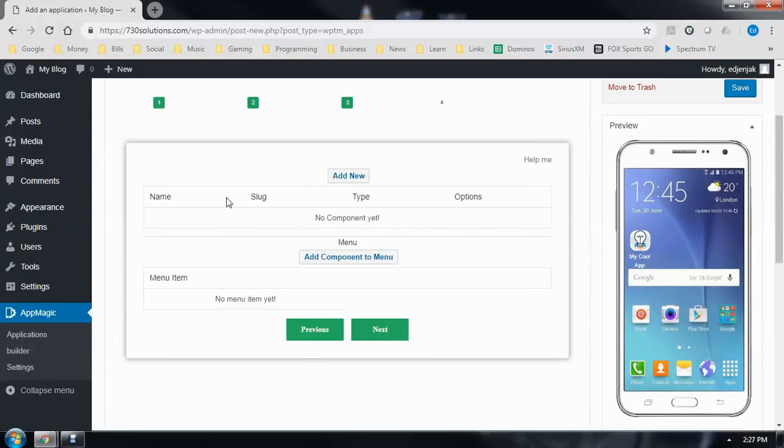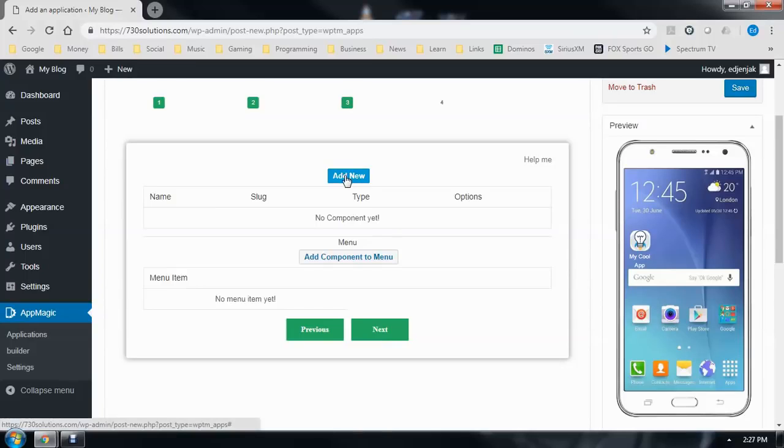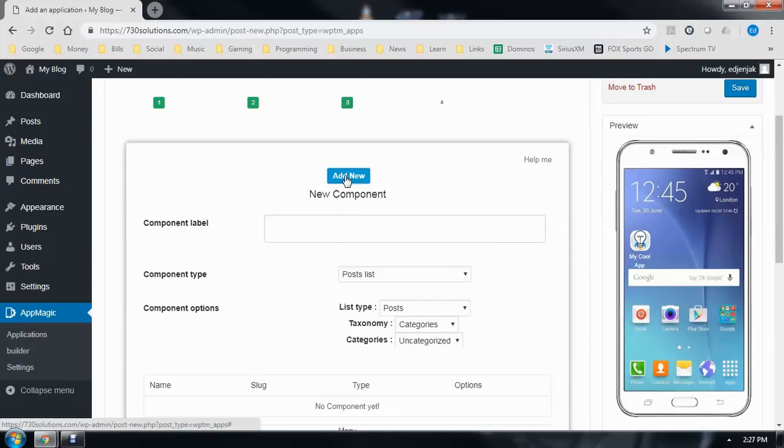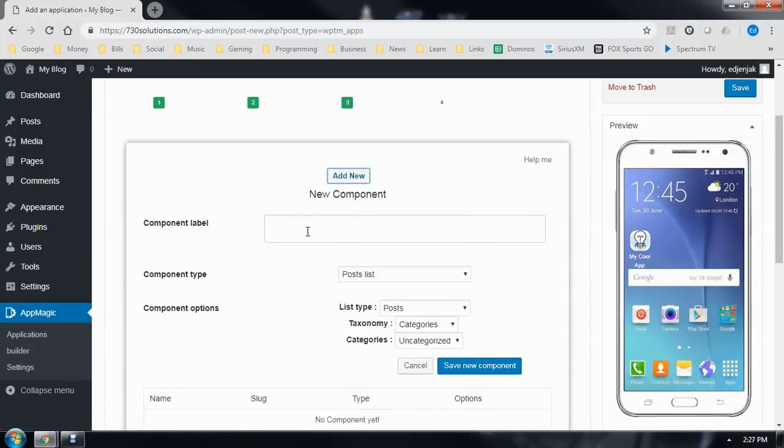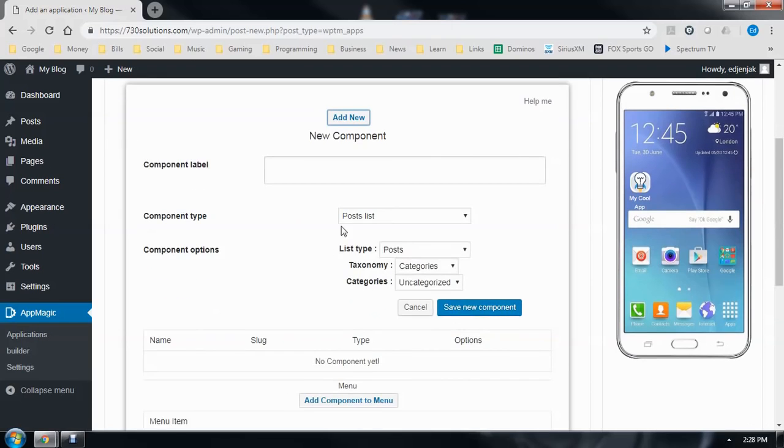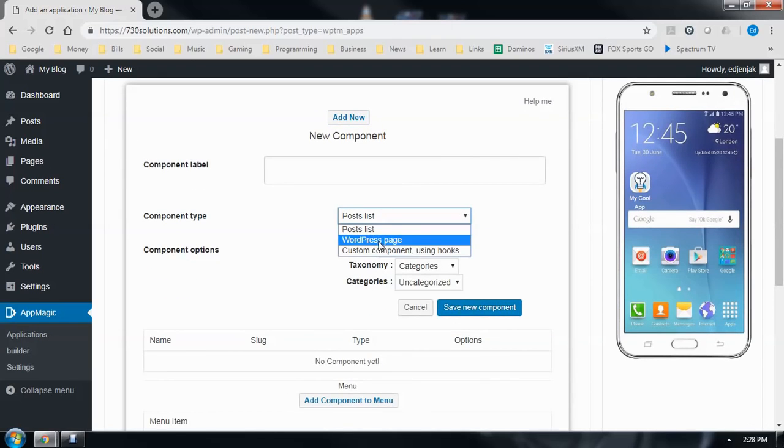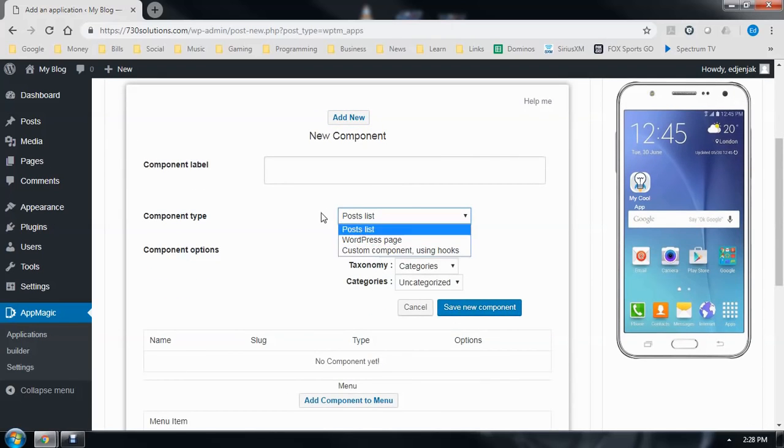And this is where you add all the content from your site that you would like to show on your app. Click Add New. And the different types of info you can show. You can show the posts, pages, or any custom components you might have set up.